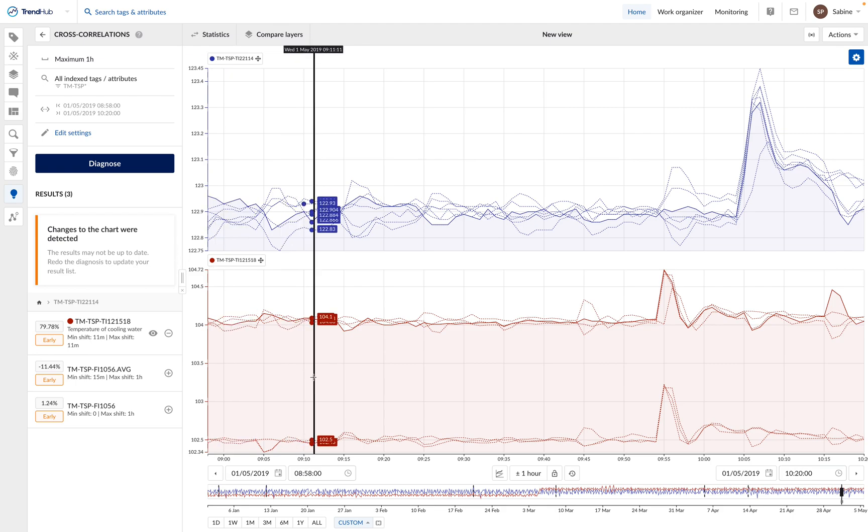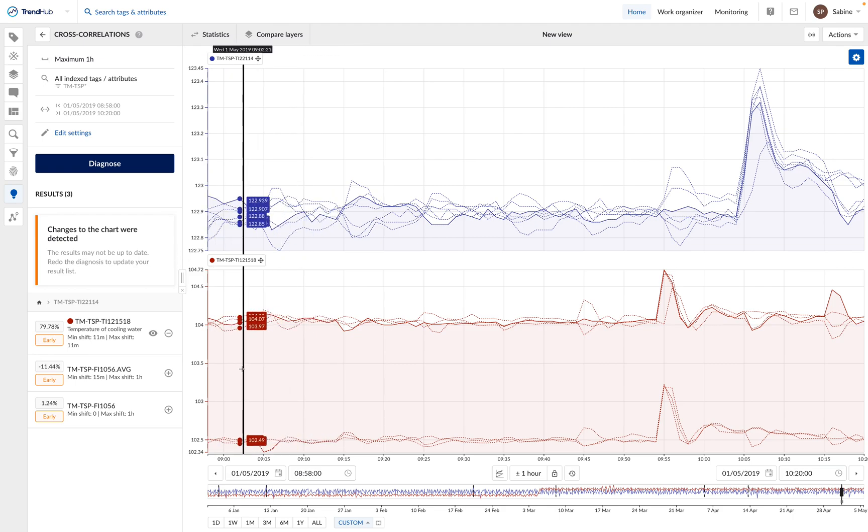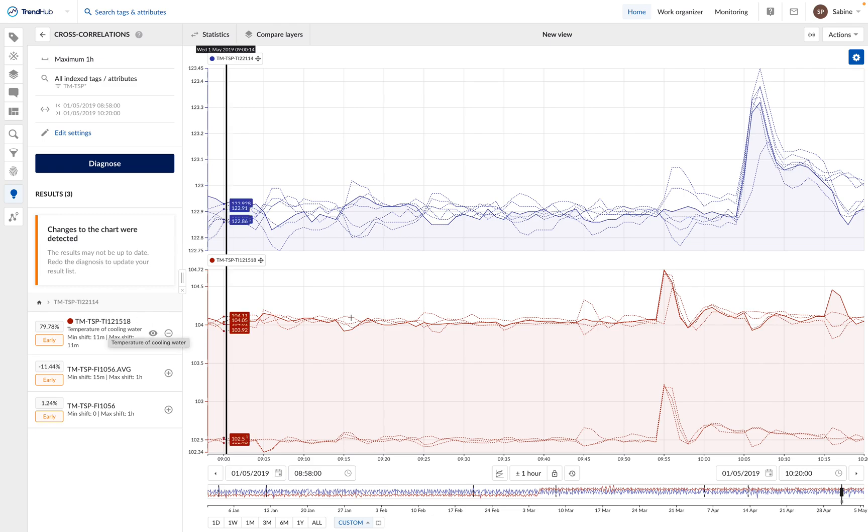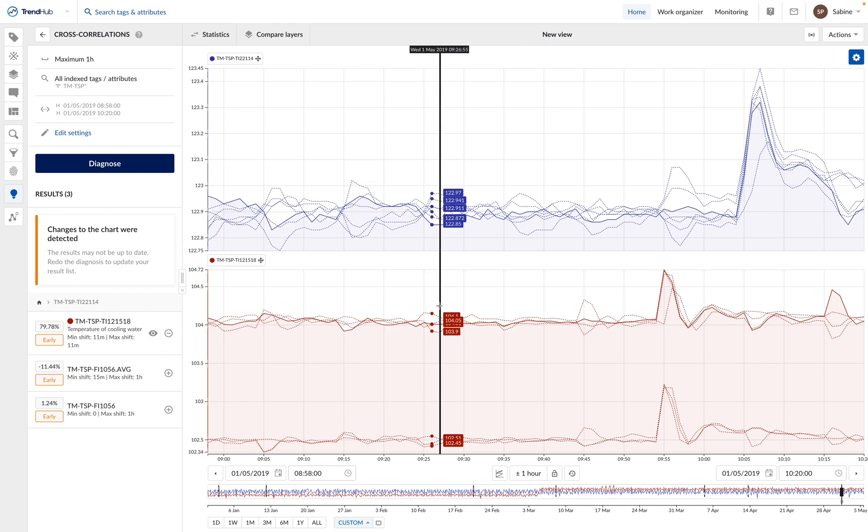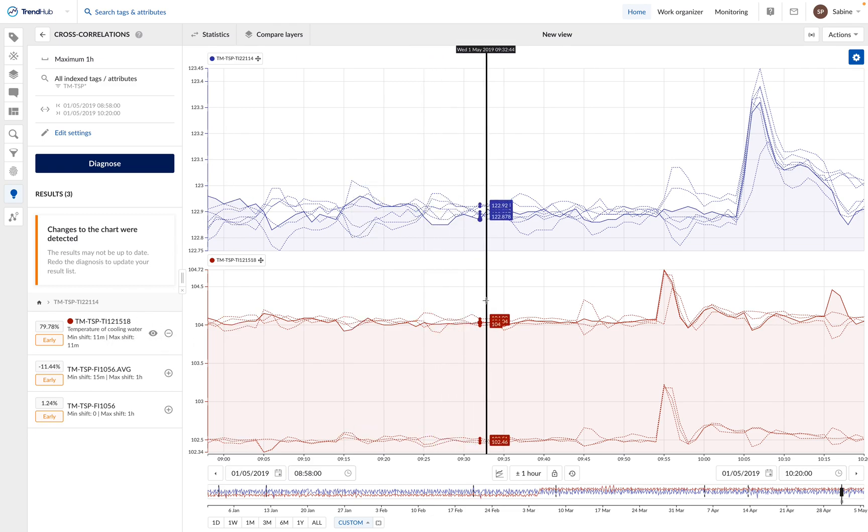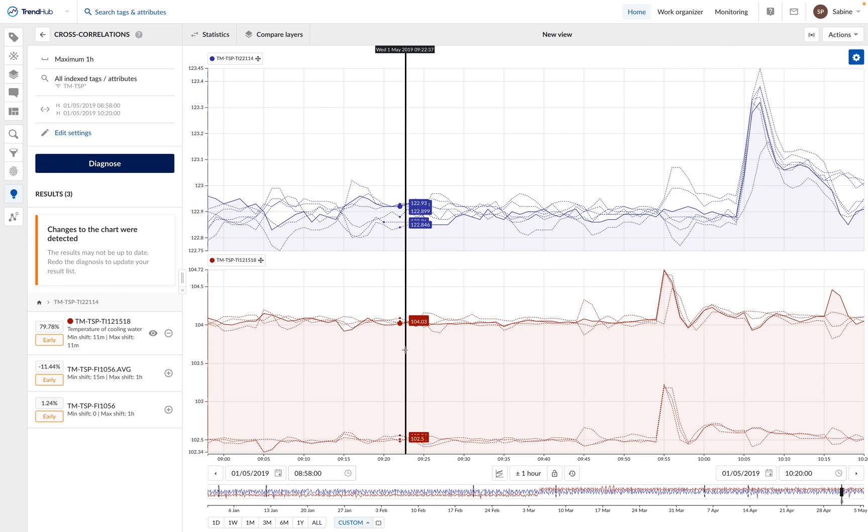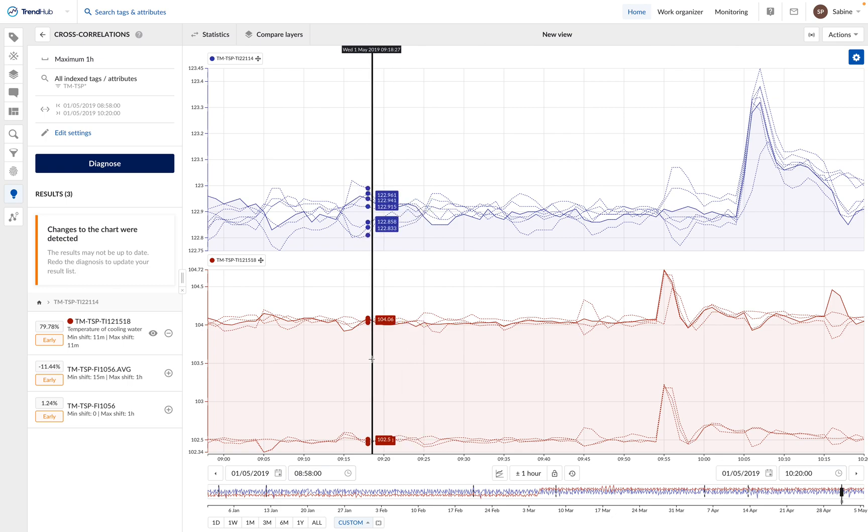This tag corresponds to the temperature in the cooling water. So for us, it makes sense that both tags are correlated. The temperature in the cooling system has a direct influence on the temperature inside of the reactor.